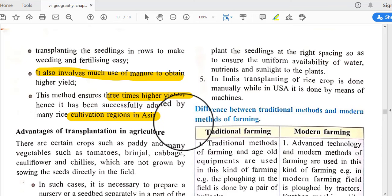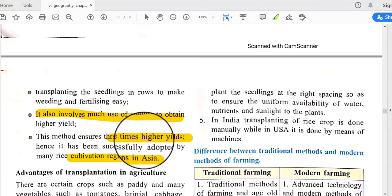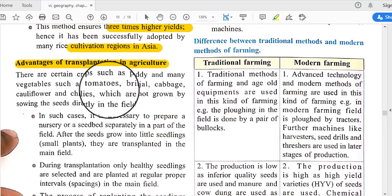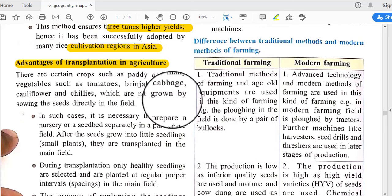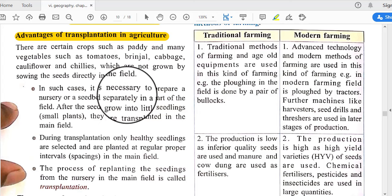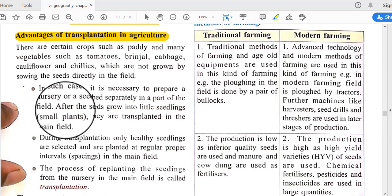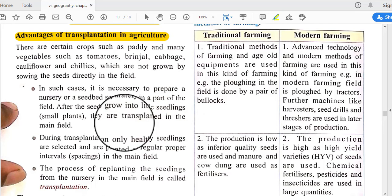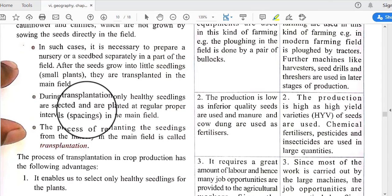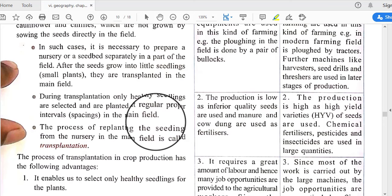The Japanese method also involves much use of manure to obtain higher yields. It uses good quality seeds in small amounts and ensures three times higher yields. It has been successfully adopted by many rice cultivation regions in Asia, using high-yielding variety seeds which are very fertile in nature. Certain crops such as paddy and vegetables like tomatoes, brinjal, cabbage, cauliflower, and chilies are not grown by sowing seeds directly in the field.